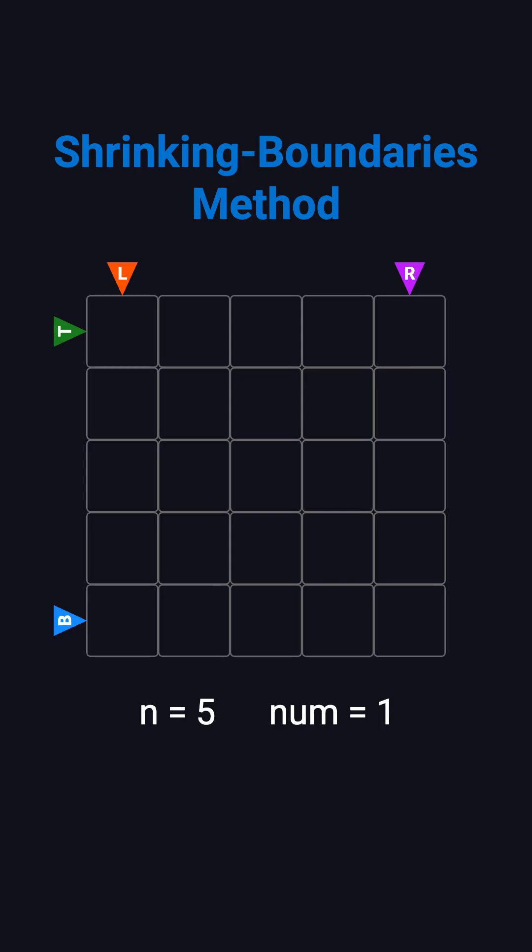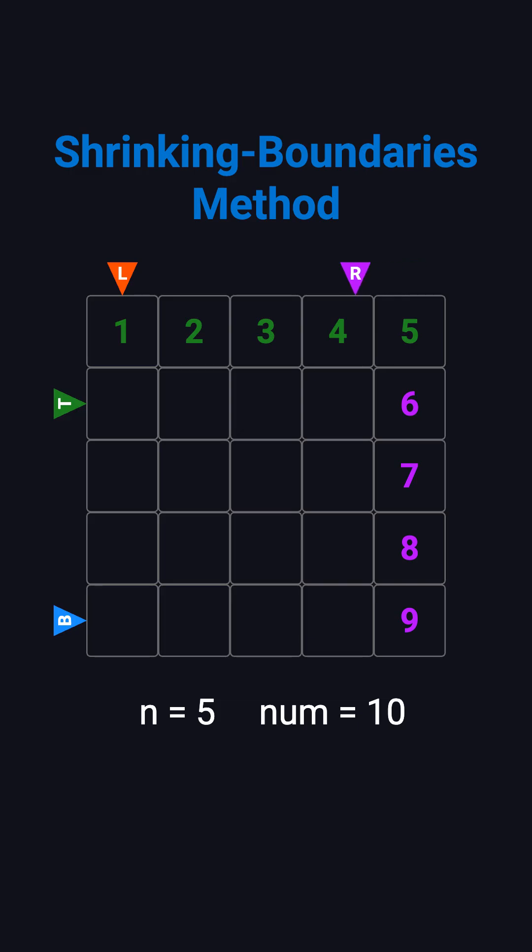First, we fill the top row from left to right with 1, 2, 3, 4, and 5, then move the top boundary down by 1. Next, we fill the right column from top to bottom with 6, 7, 8, and 9, then move the right boundary left by 1.